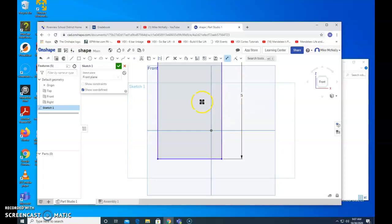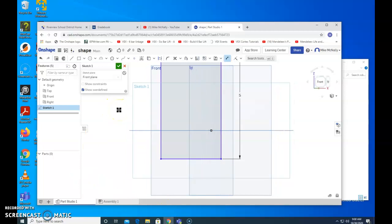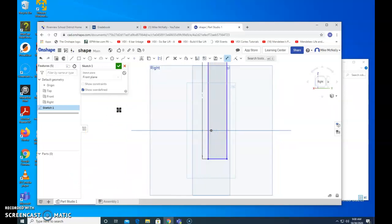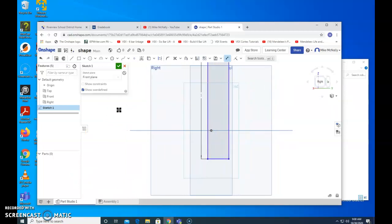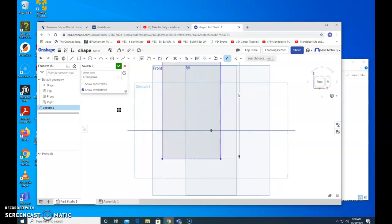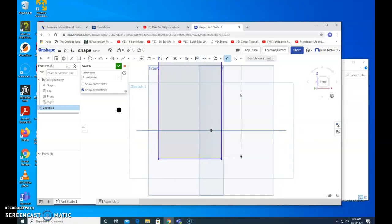This is something that a surprising number of people are messing up, and that is we need to give this thickness. Right now this is like a piece of paper. It is 2 dimensional. I'm spinning this. You see there is nothing there. It is just flat like a piece of paper. It is called 2 dimensional.